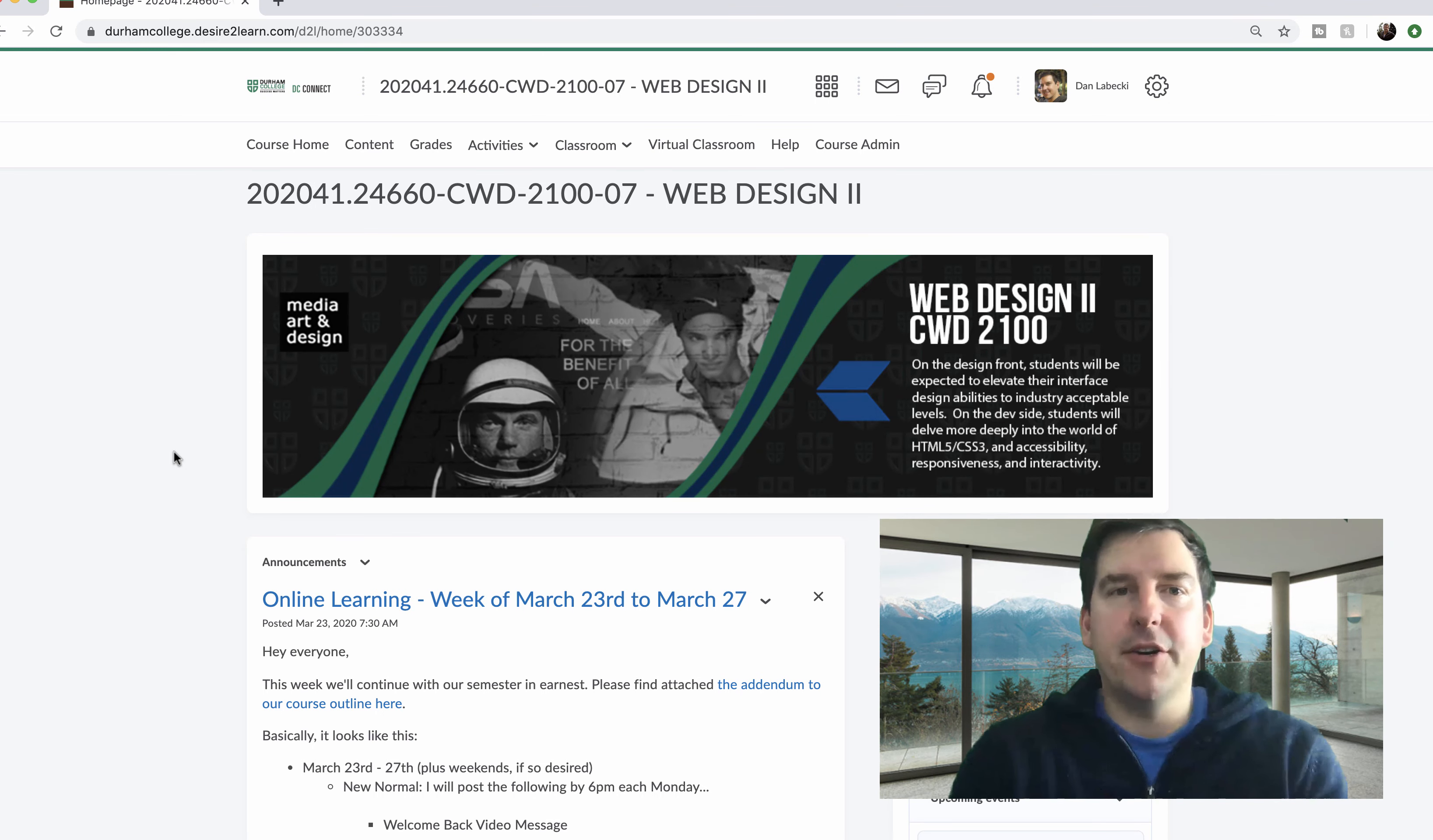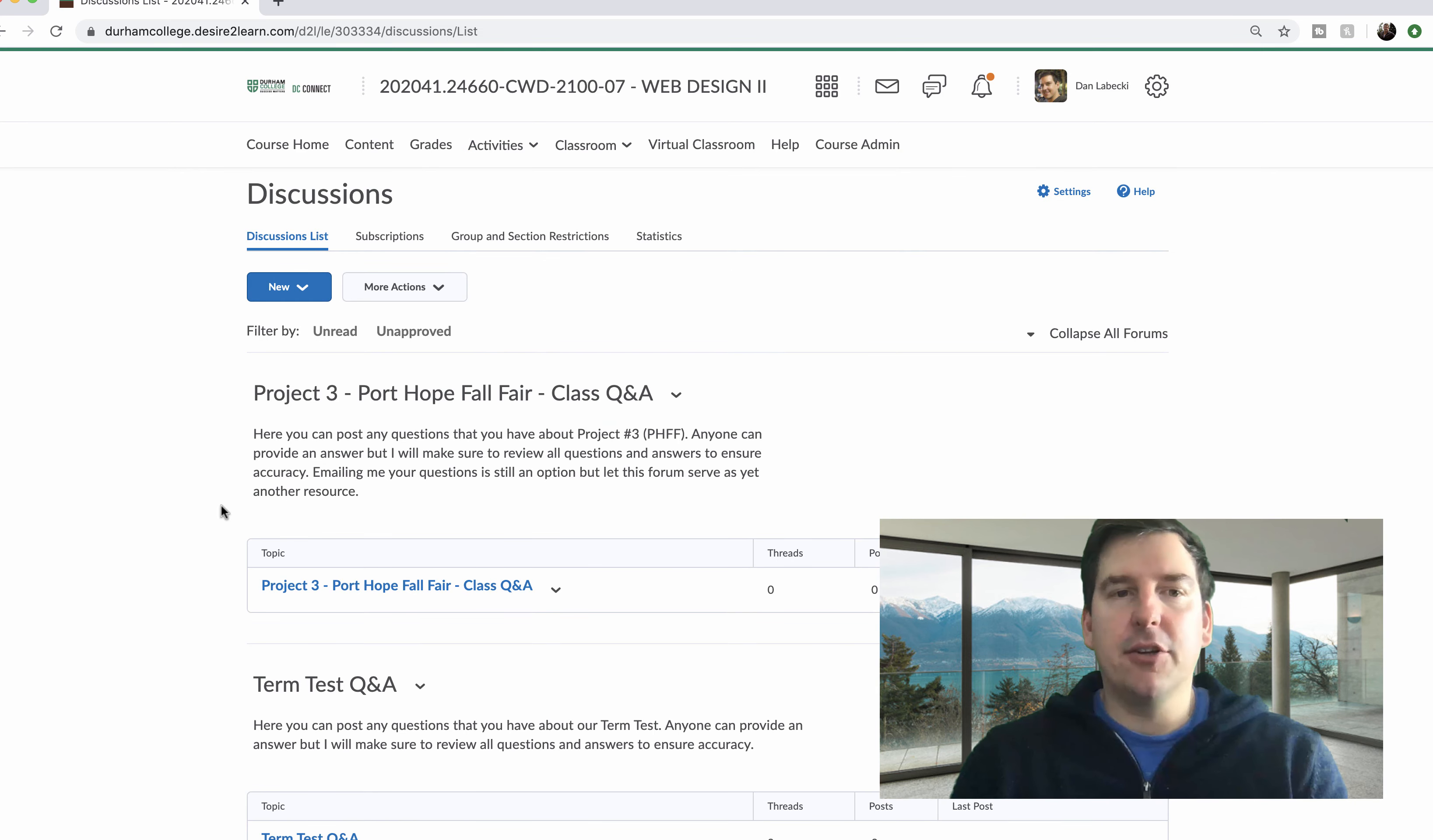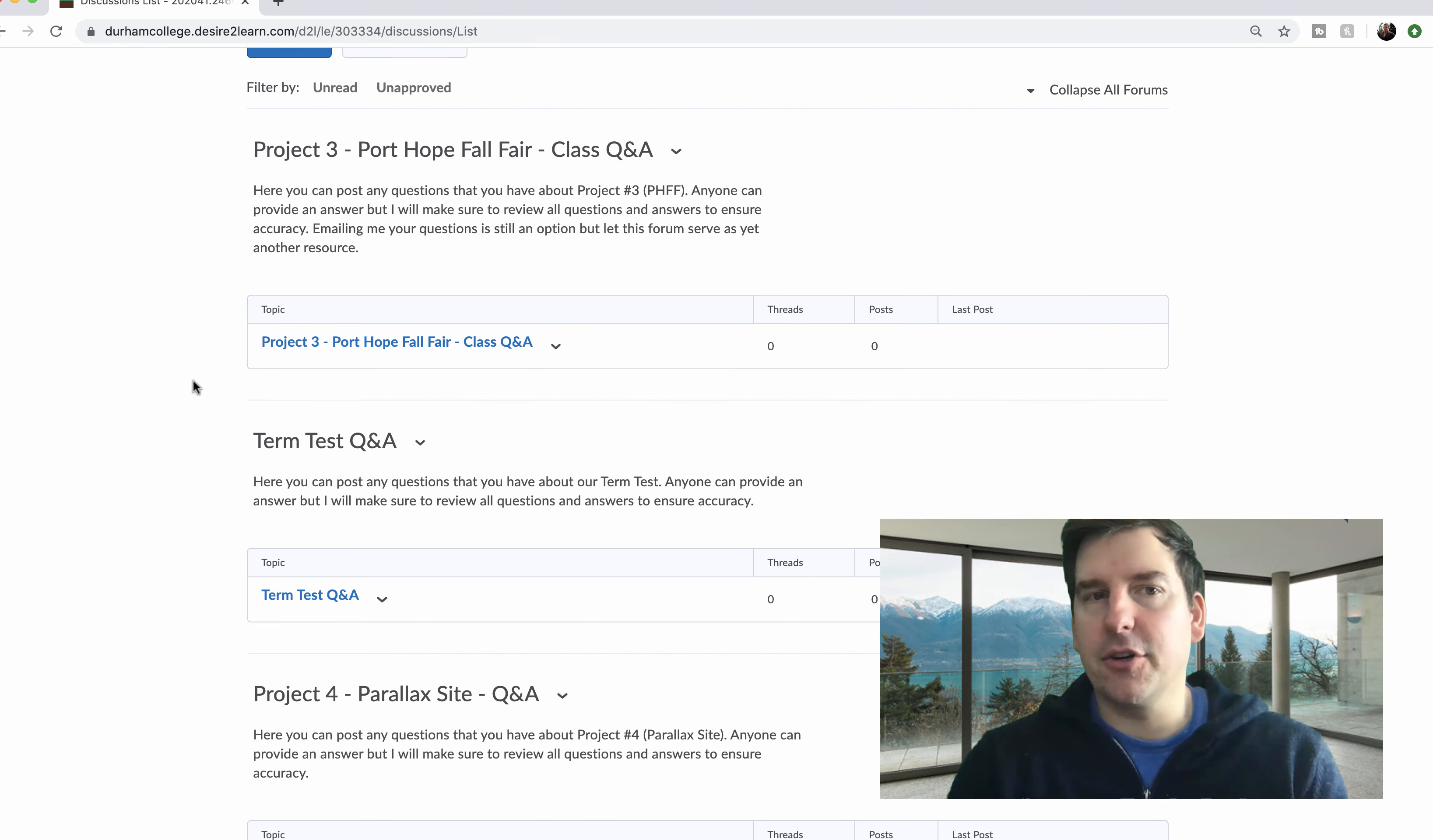This is a really quick video just showing you the discussion board. So if we go to activities and discussions, this is going to be a location where you can post your questions that you have on specific areas of the course.